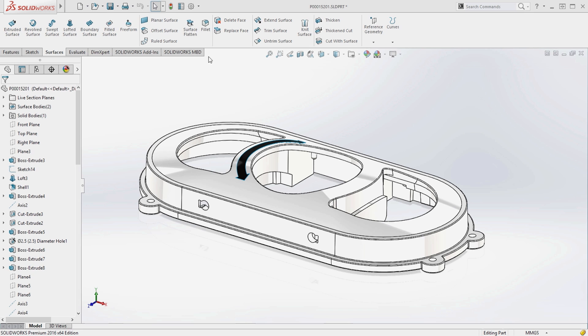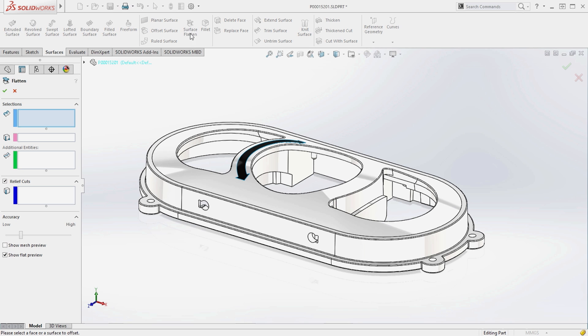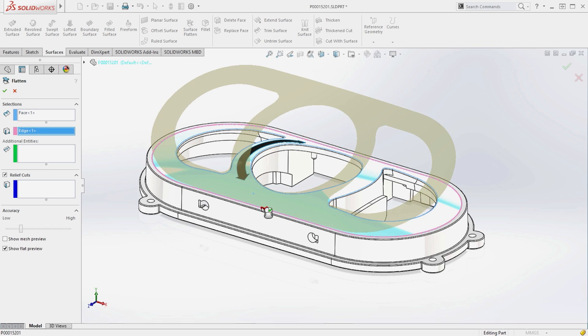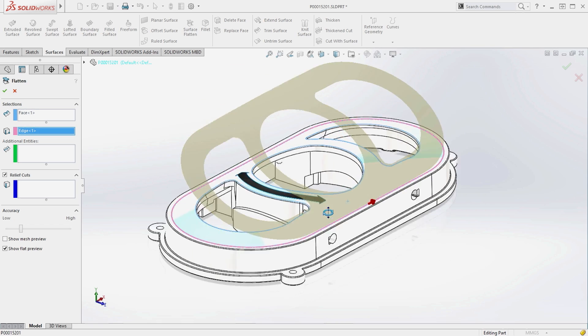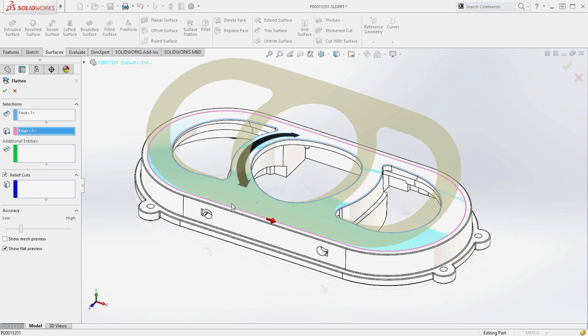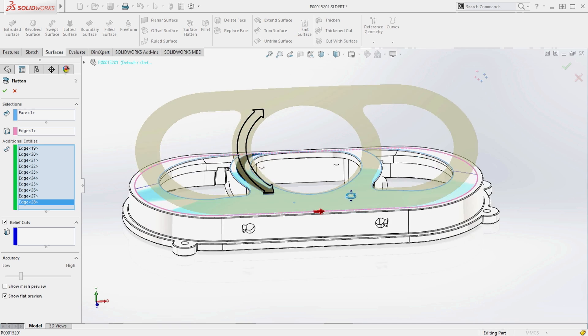With SOLIDWORKS 2016, you can now flatten any surface, even those with internal holes like this. Additional 3D curve geometry can also be flattened, creating more accurate definition of internal features.